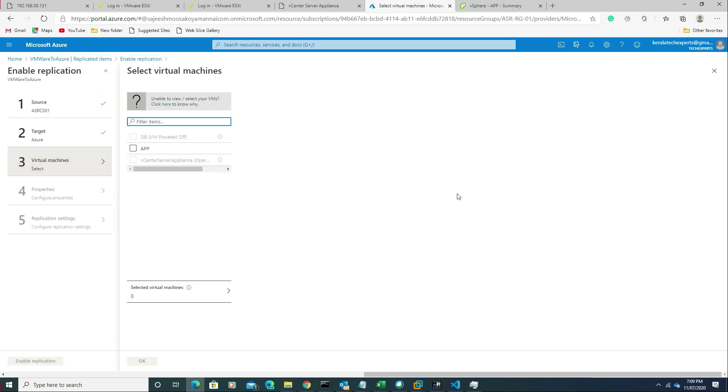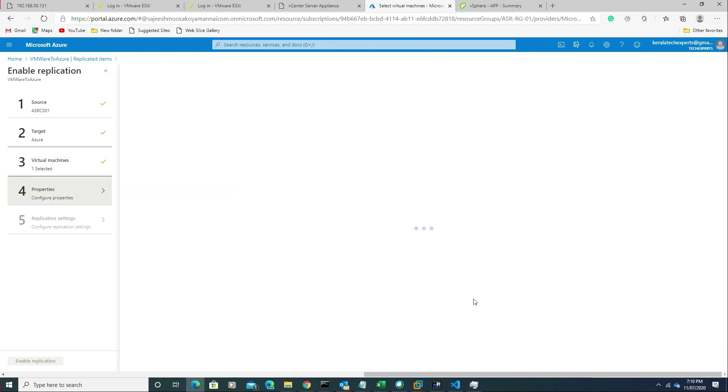For the virtual machine, currently I'm going to replicate only one virtual machine. I'm selecting it. Click OK.